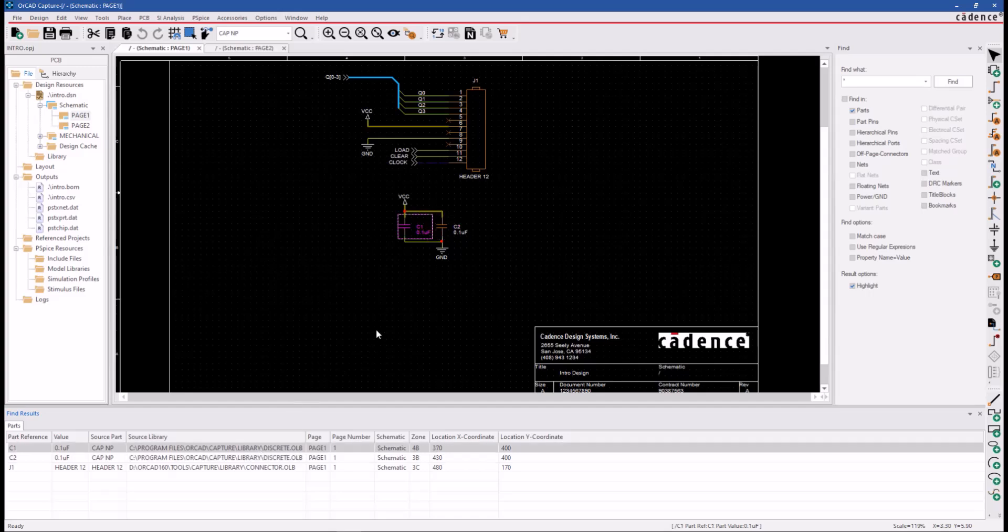Double click on these entries. We can visit these found parts on the schematic page. Notice that the scope of the search was limited to the active schematic page.